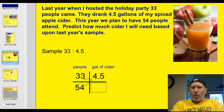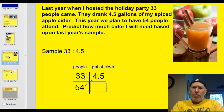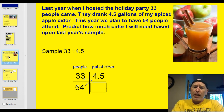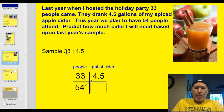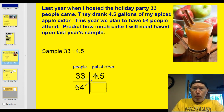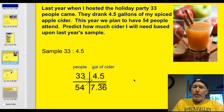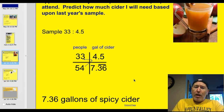Last year when I hosted the holiday party, 33 people came and they drank 4.5 gallons of spiced apple cider. This year we plan to have 54 people attend — predict how much cider I'll need. We have a sample of 33 people to 4.5 gallons. Setting up a ratio proportion: 33 is to 4.5 as 54 is to blank. Multiply diagonally and divide — that gives 7.36 gallons. I'll need to buy about 8 gallons based on last year's sample.